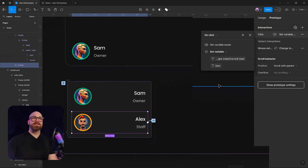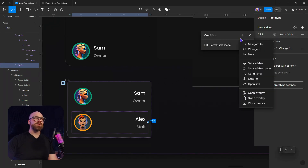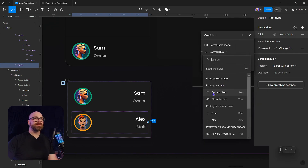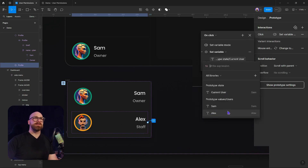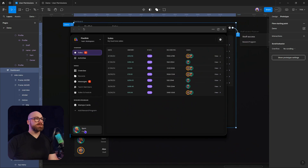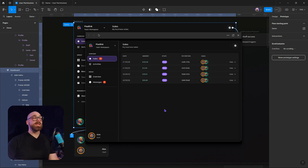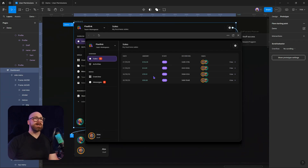We're going to do the same for ALEX — add a set variable, set currentUser, and set the currentUser to ALEX. Now we're able to set the user. If we preview that again and press ALEX, it changes to ALEX. If we press SAM, it changes to SAM. We can also see the visibility change, and we have the prototype working quite nicely. That's how we set up variable mode switching and use variables to change out our component variants.